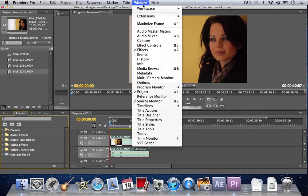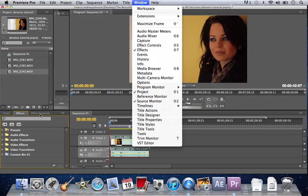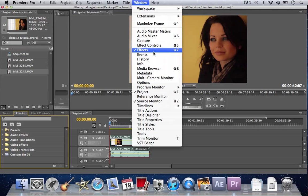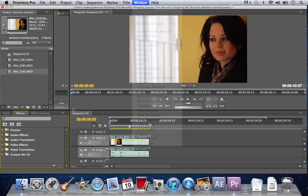You're also going to want your effects control. Mine is already here. If you don't see it, make sure it's check marked here and then you're good to go.